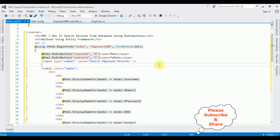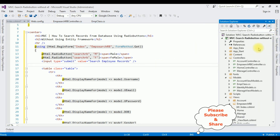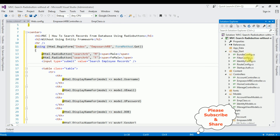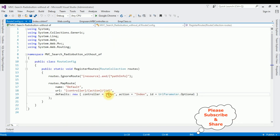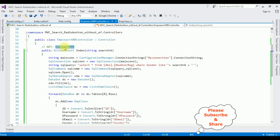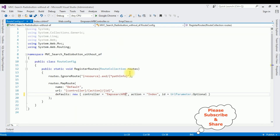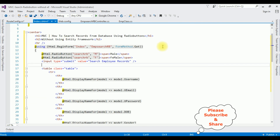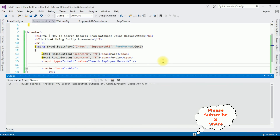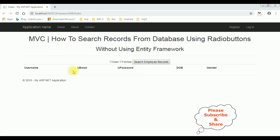Before running the application we have to change the controller name in the RouteConfig file. Open Solution Explorer > App_Start > RouteConfig.cs. Notice the default controller name is 'Home' — delete that. Our controller name is 'EmpSearchRB', add that here. The action result is 'Index', which is correct.